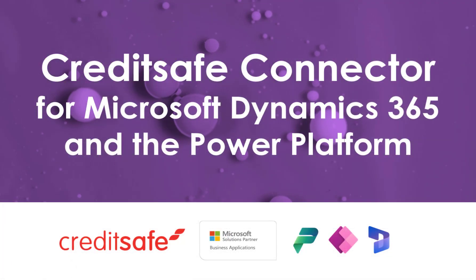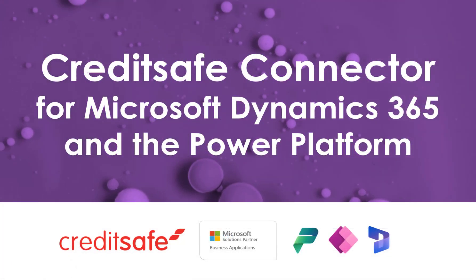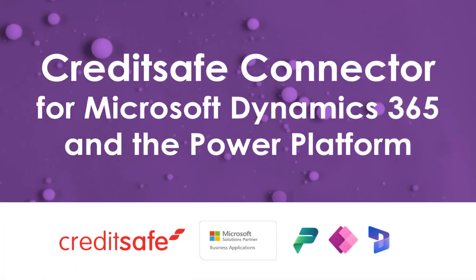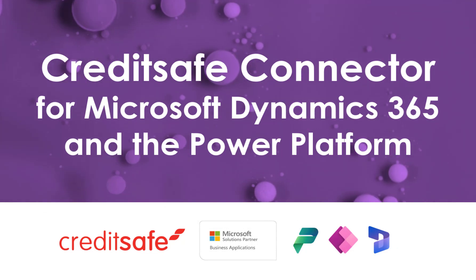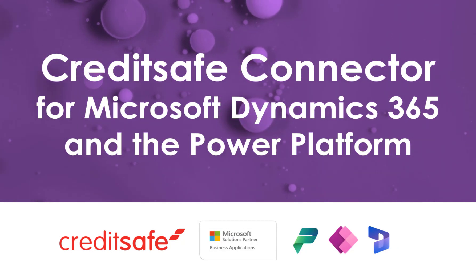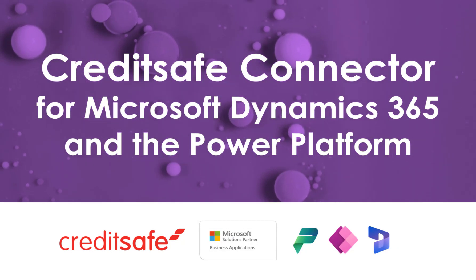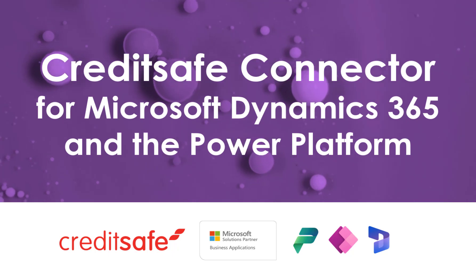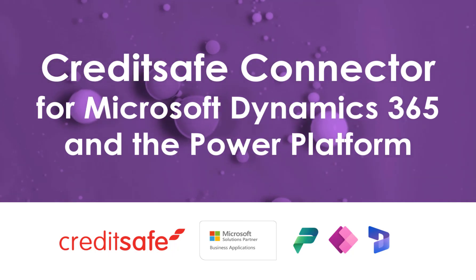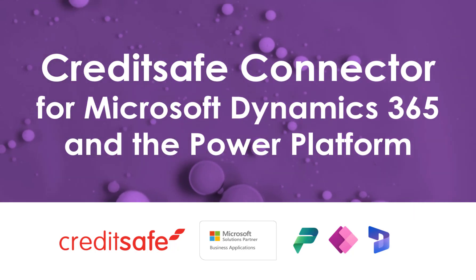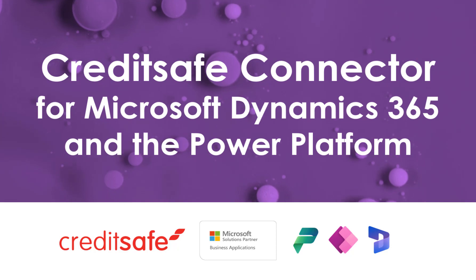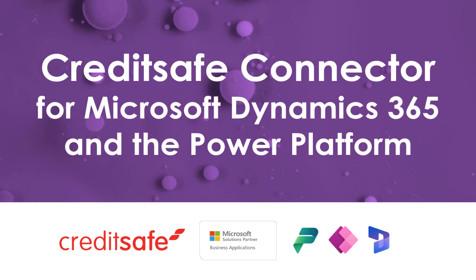I hope this video has been useful and has given you a high level overview of how you can bring CreditSafe data directly into your Dynamics 365 or Power Platform application. If you would like more information, please don't hesitate to contact us. Thank you.